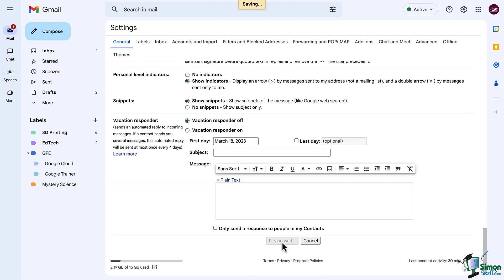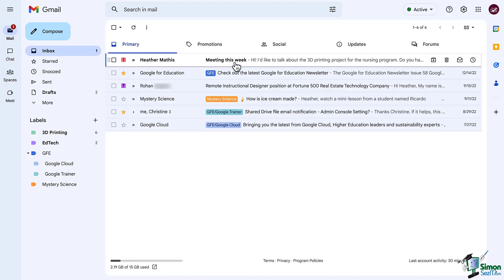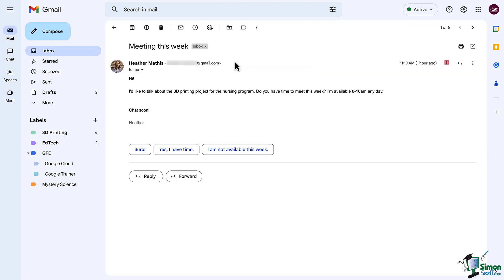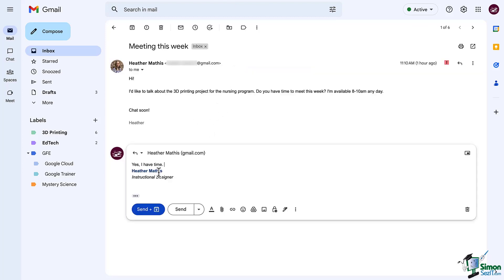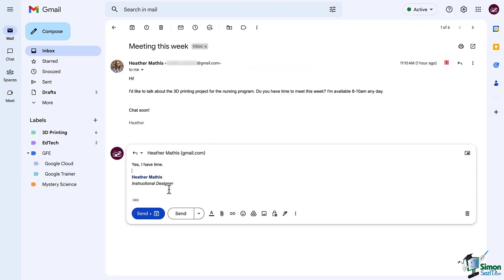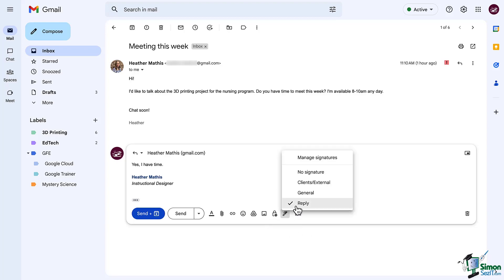Let's go respond to an email and you can see the default signature that was applied. You can also click on the pen to change the signature for any email that you write, which can be very helpful.